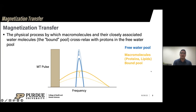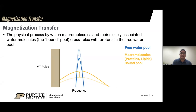There is also a macromolecular pool, which contains the bound protons — protons that are bound to macromolecules like lipids and proteins. These are invisible to MRI; you cannot directly measure this component because their T2s are too short, on the order of microseconds.